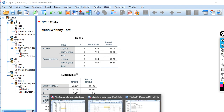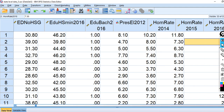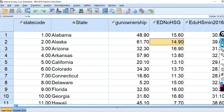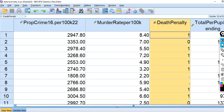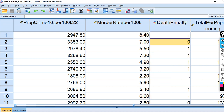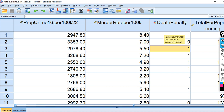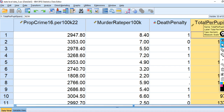Now I want to try a different example using state-level data from various social and economic indicator databases. I want to show what happens when your sample n is greater than 40. I'll use the variable death penalty as my grouping variable — coded zero for states without the death penalty and one for states with it. The question is whether there's a difference between states with and without the death penalty in terms of total pupil spending for school kids.